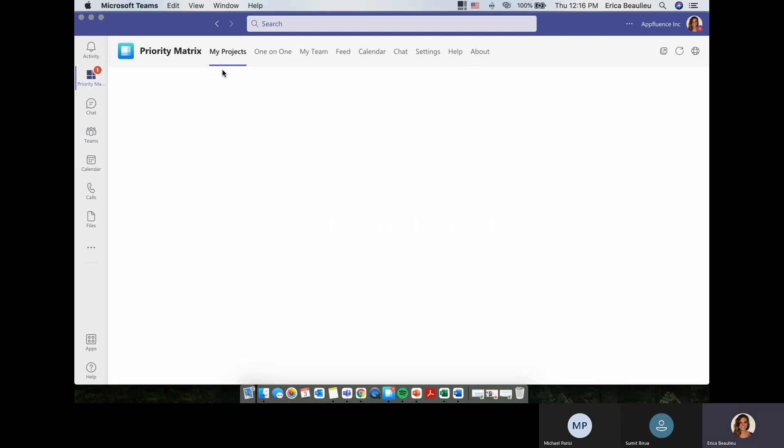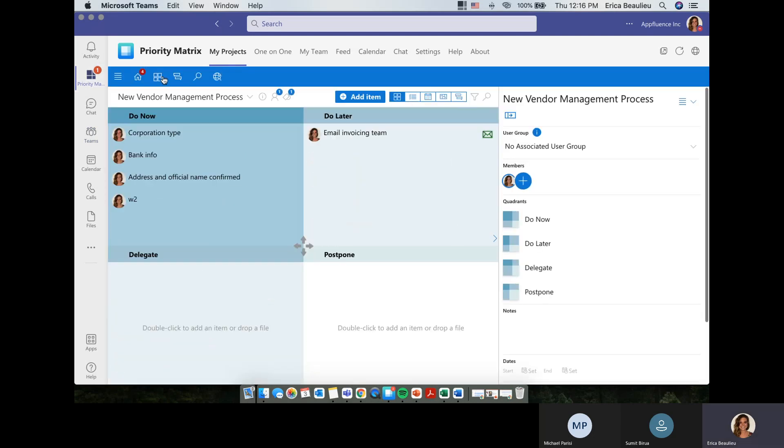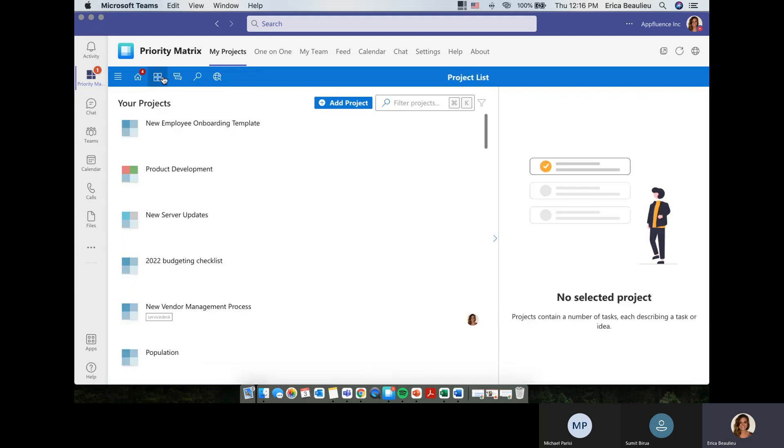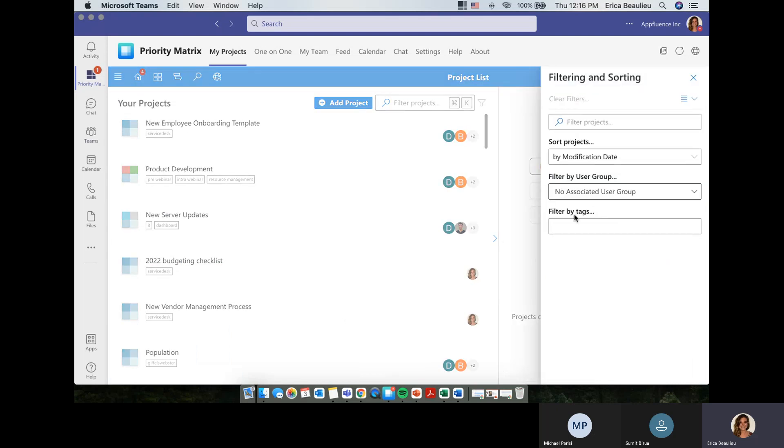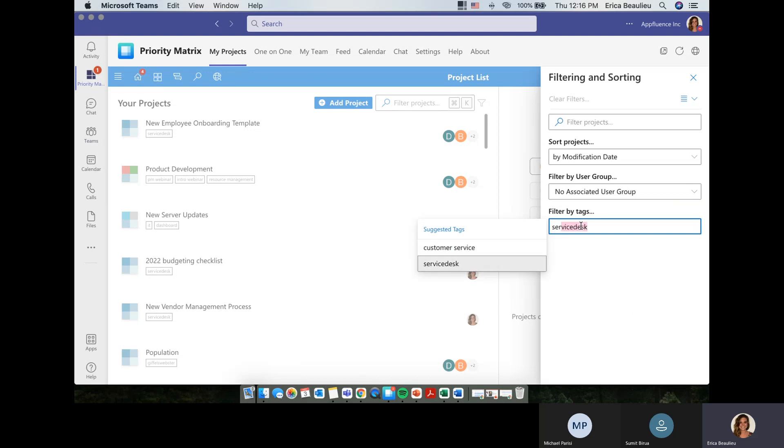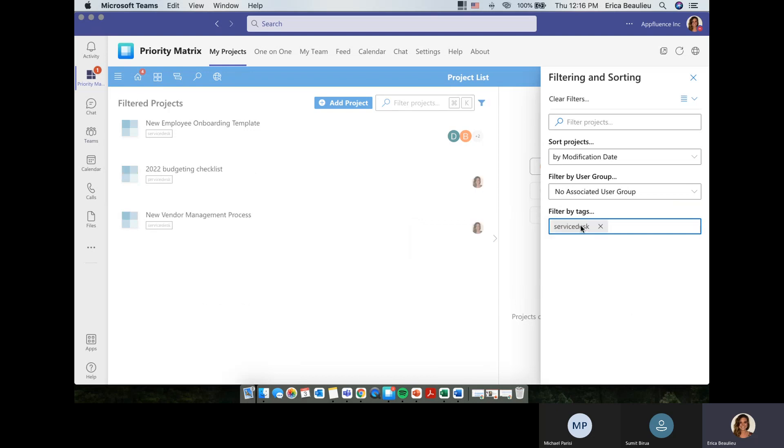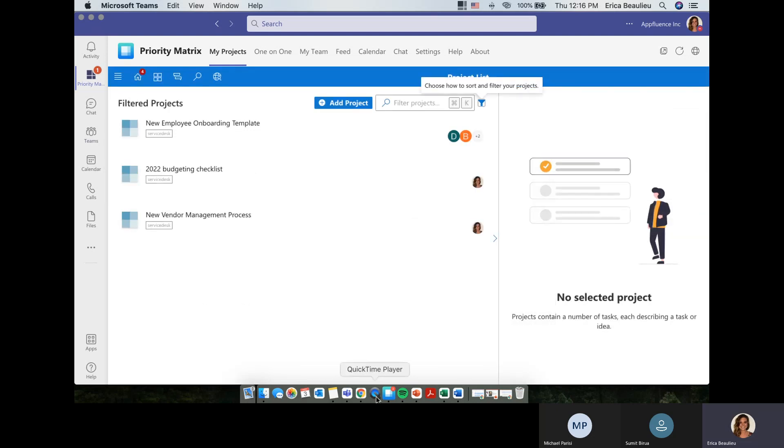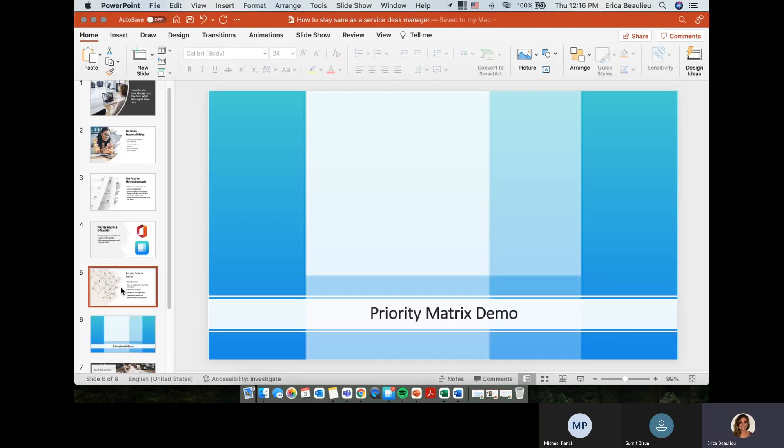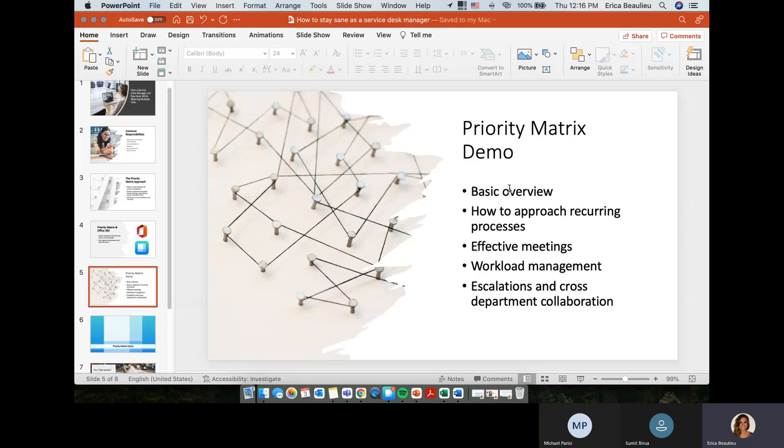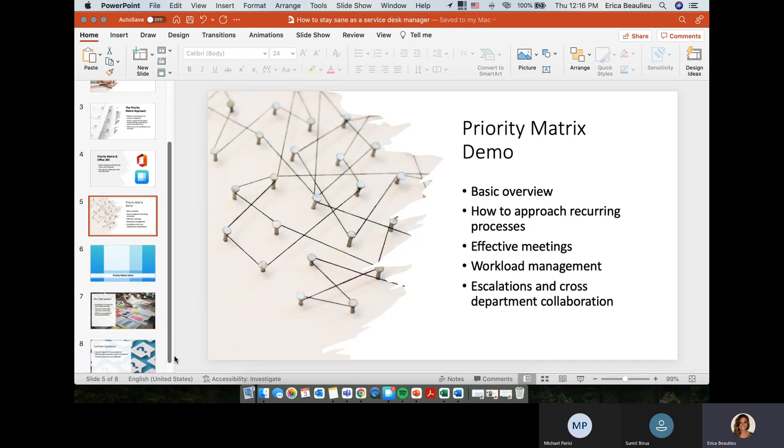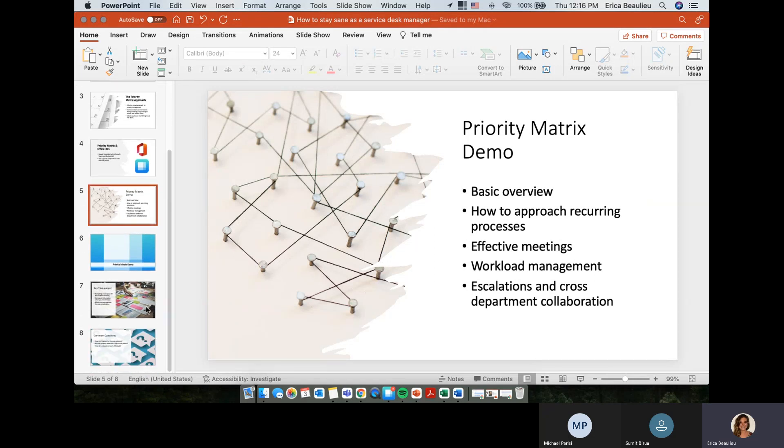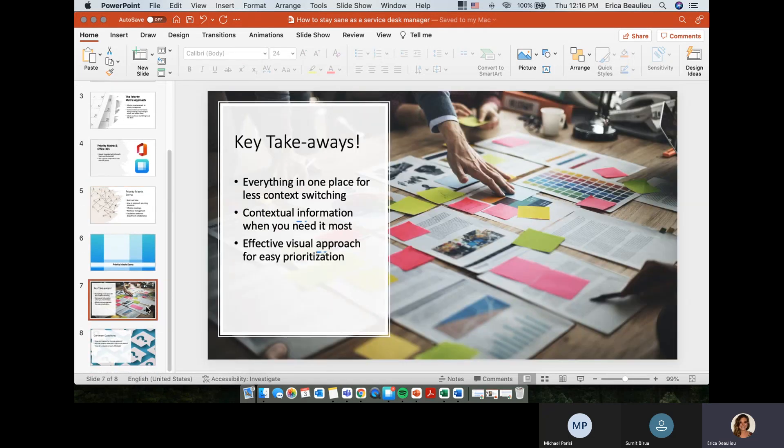If a ticket comes in as a service desk manager that needs to be escalated or delegated to somebody in a different group or department, again, that's not a problem at all. As long as they're using Priority Matrix with you, you simply just need to share the project with them, and then you'll be able to delegate that task out to them. So going back to the presentation here, let's look at the agenda again, just to make sure I touch on everything. So we did, it looks like we were able to touch on all of these points that I definitely wanted to focus on since I know they are for sure relevant for a service desk manager.